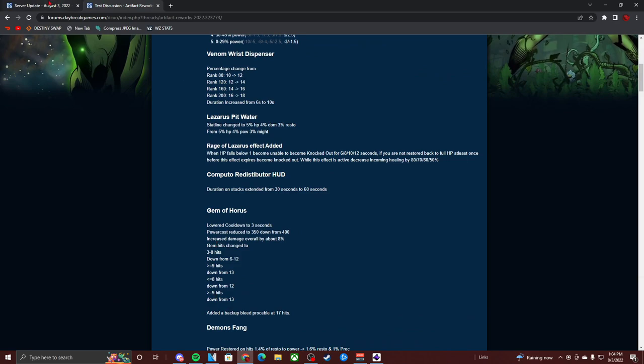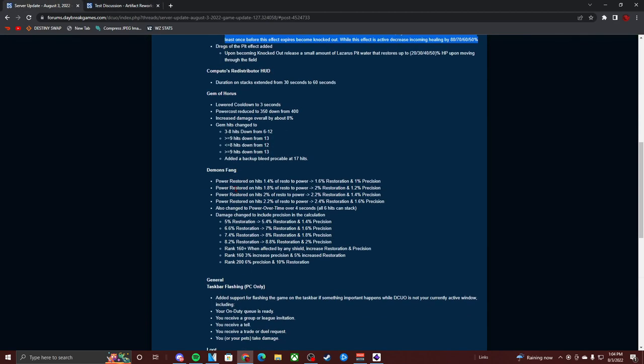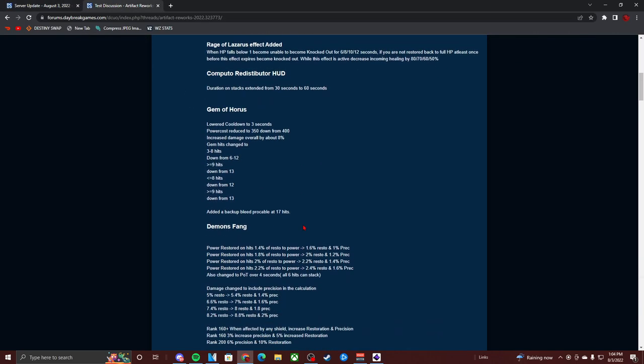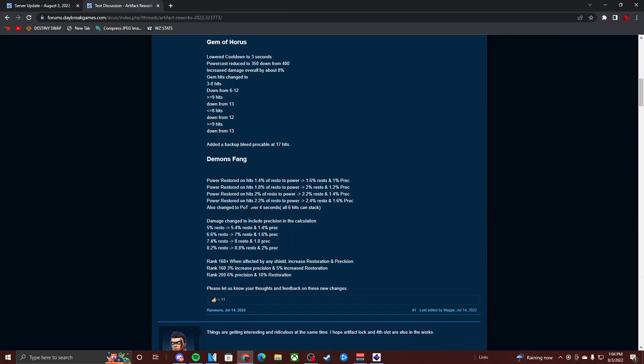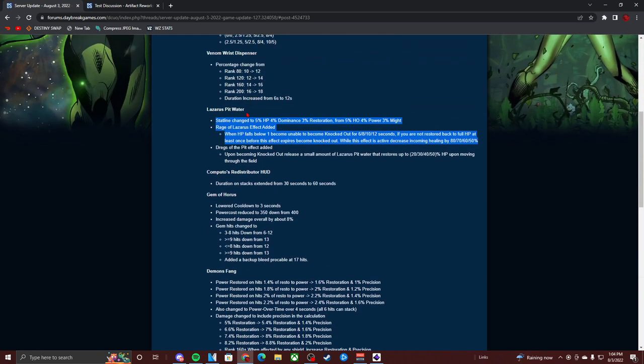Added a backup bleed. Let me see. I'm just looking at this. Every other artifact has what they already said it was supposed to get. Demon's thing. At 200, 6 percent precision, 10 percent. And when it came on live they had exactly what it had except for the Lazarus Pit. So this is insane.